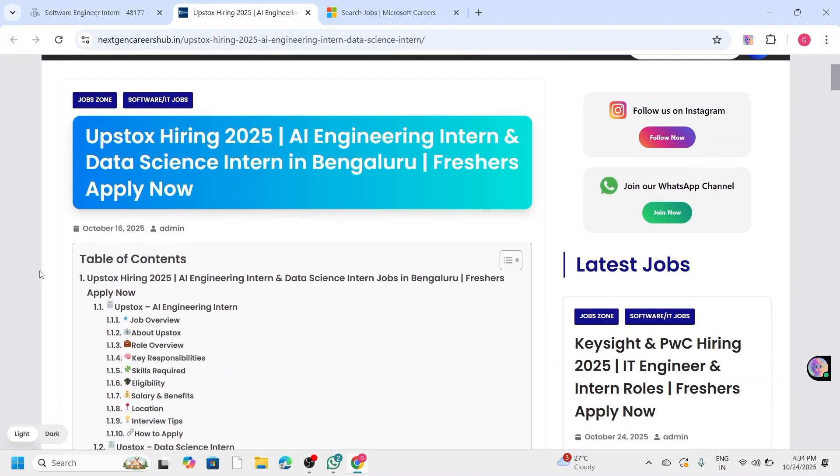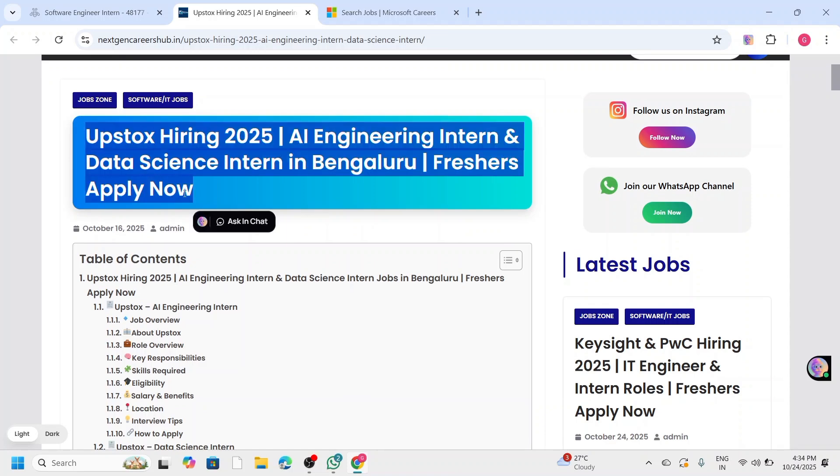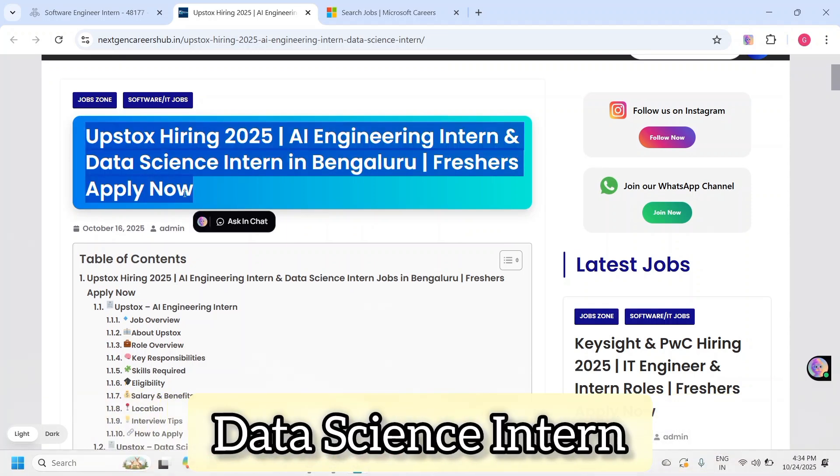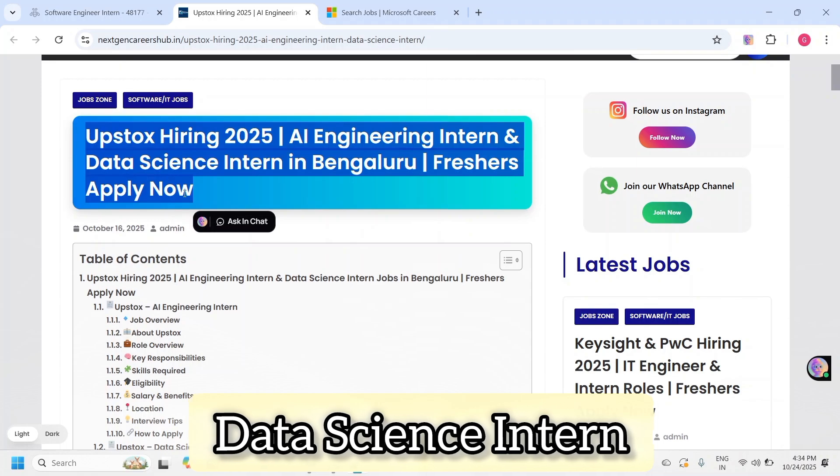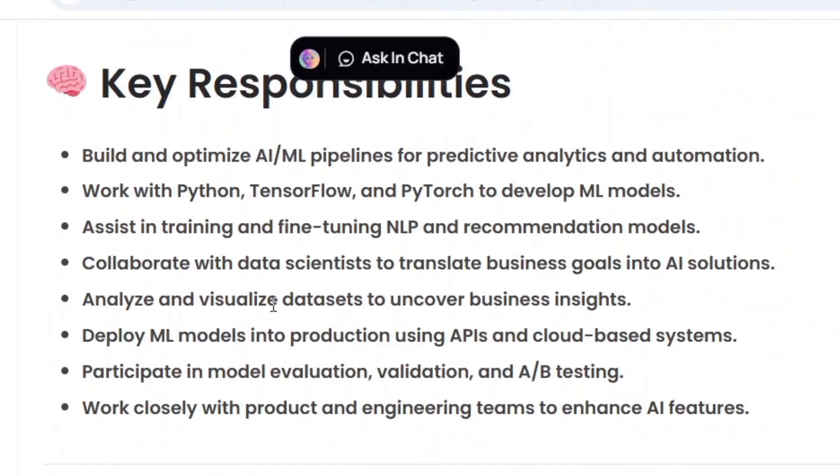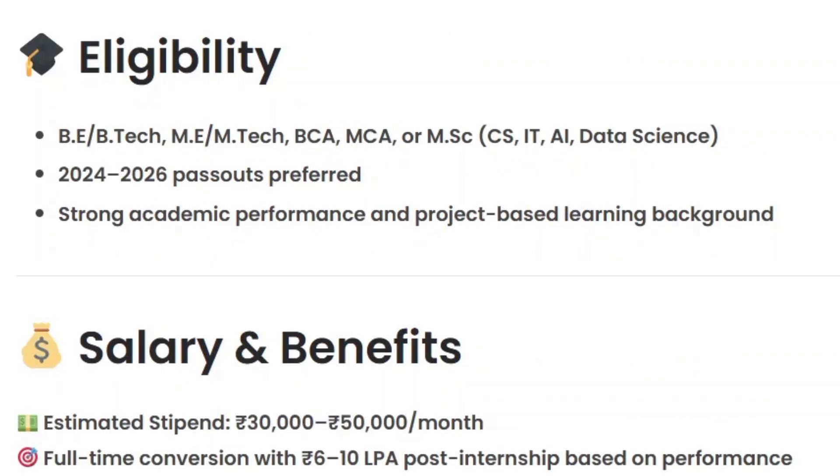Next, we have Upstox, one of India's fastest growing fintech companies. They are offering roles for AI Engineer Intern and Data Science Intern, both based in Bangalore. As an intern, you will work on AI, machine learning, data intelligence, and generative AI projects, helping the team build smarter trading solutions.